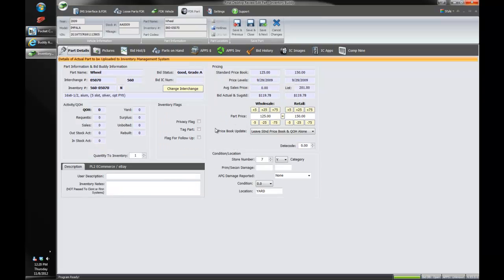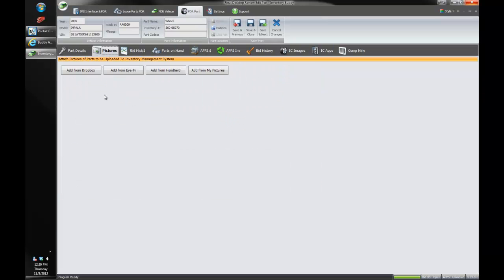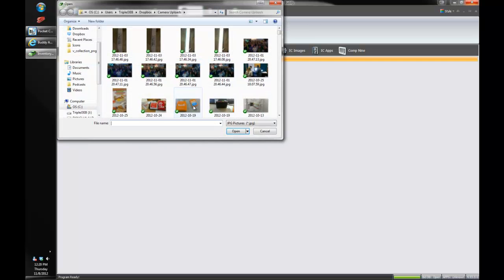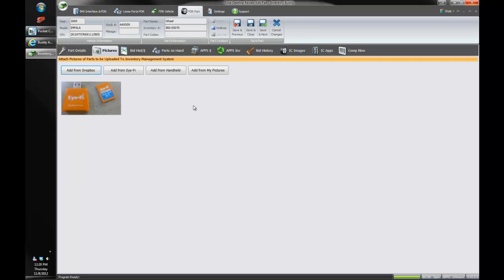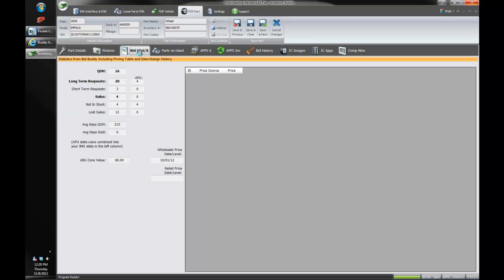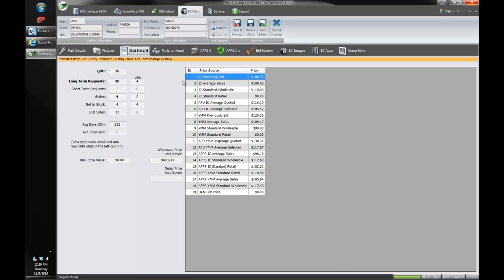I'm going to go back to this wheel though. So we've got this wheel. We can attach pictures of the wheel if we'd like because we're in power link here. So let's see if we've got another picture. We've got this iFi card that we can use for pictures on our camera. So that will get attached to this wheel as it gets uploaded. We can see our bid buddy history and pricing right from within FDR directly from a bid buddy database.